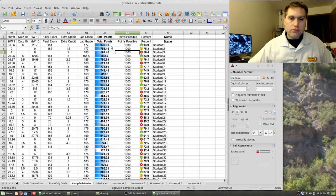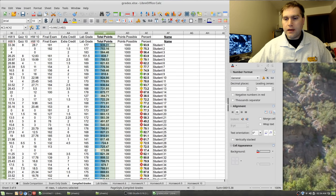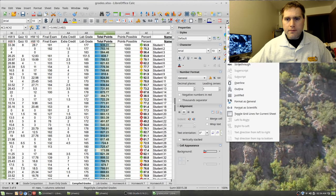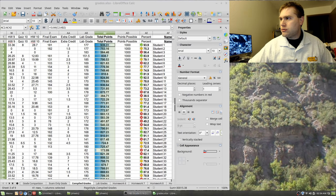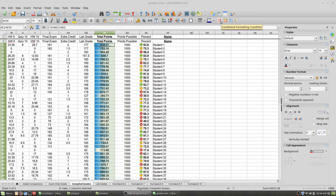To use conditional formatting, highlight the cells you want conditionally formatted. Then find the conditional formatting controls. On my default toolbars I have these conditional formatting options: the first does a condition format, the next gives a color scale, then there's a data bar option — which is what these blue bars are — and then we have the icon sets.